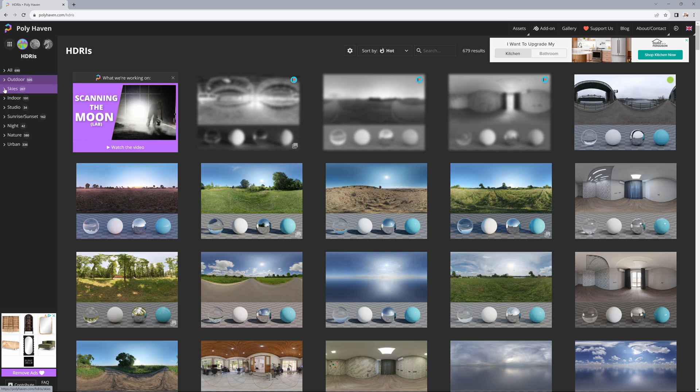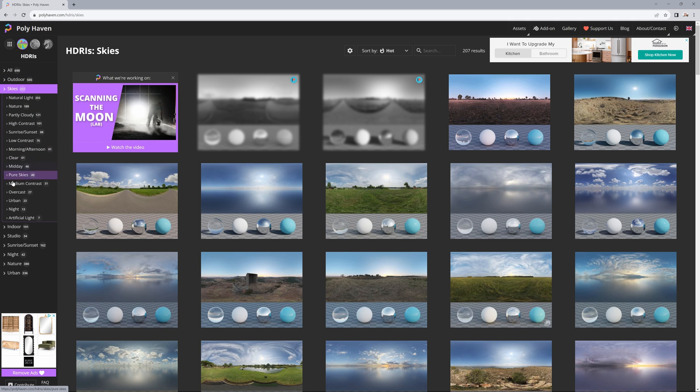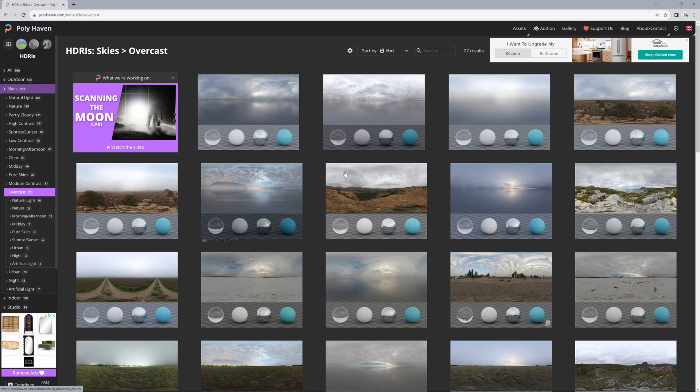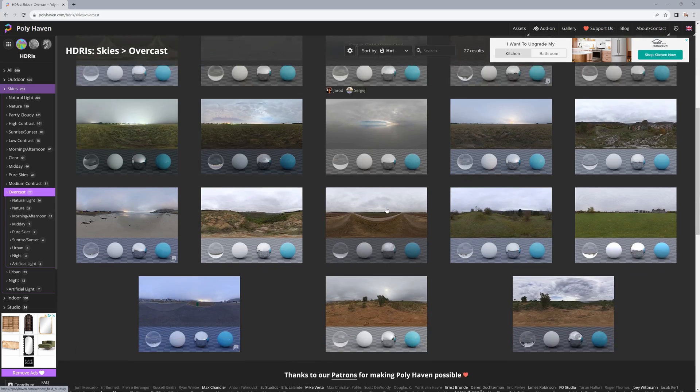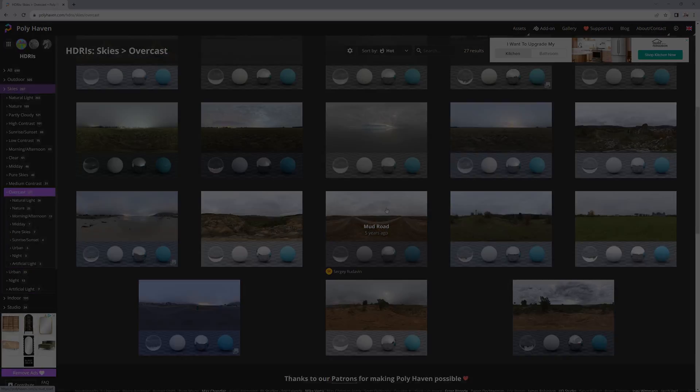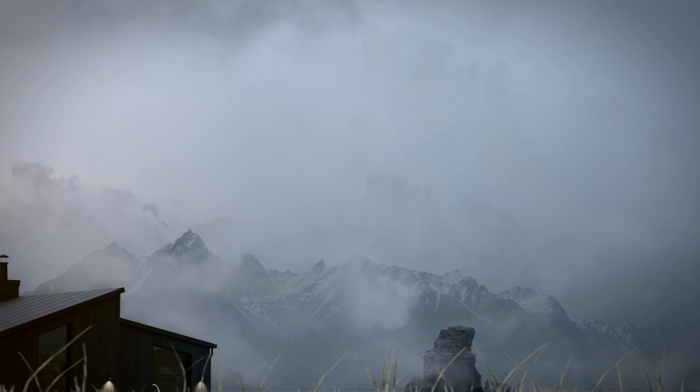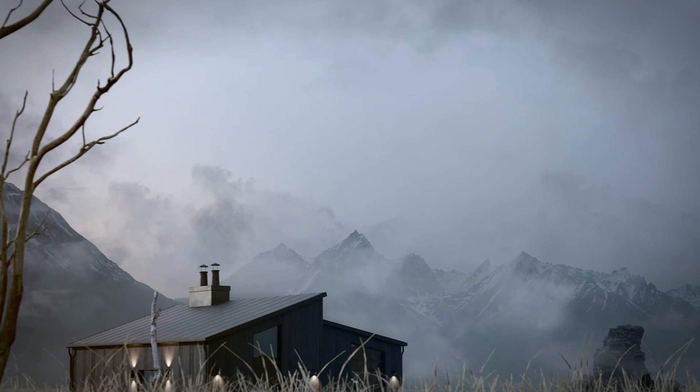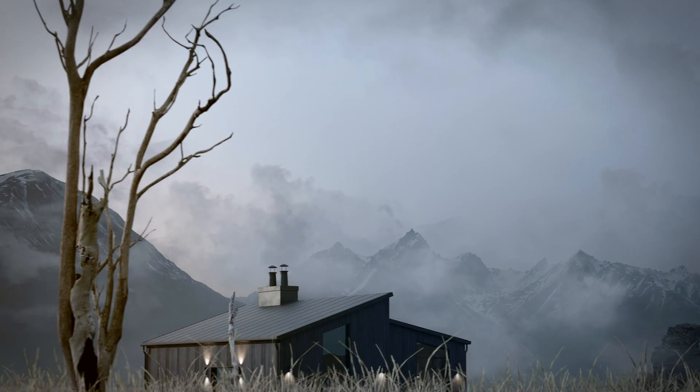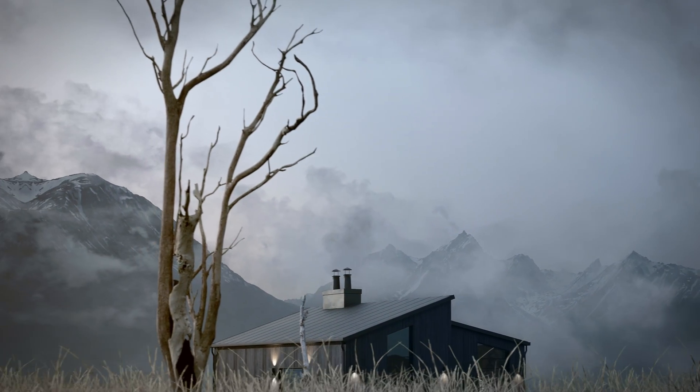I obtained the Overcast Sky HDRI map from the website with free assets polyhaven.com. To create snow-covered mountains in the background, I opted for the fastest and simplest method.